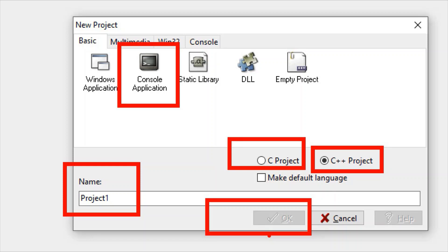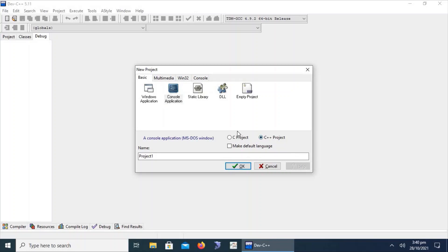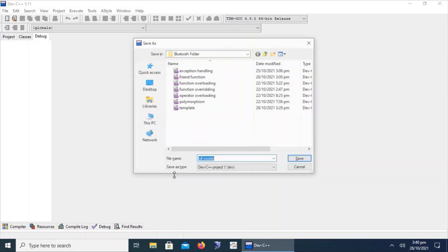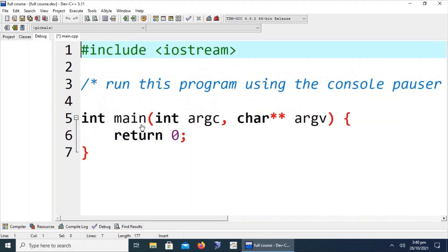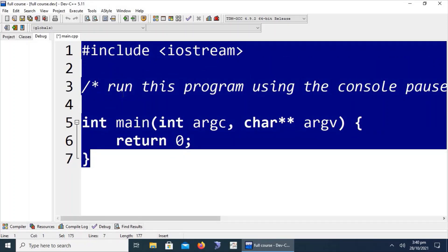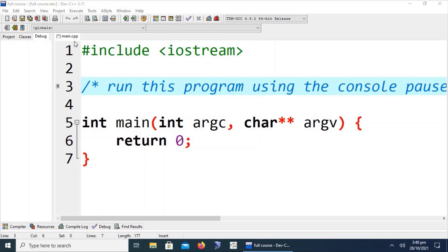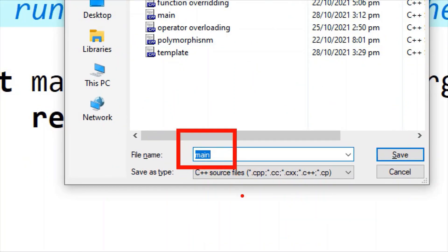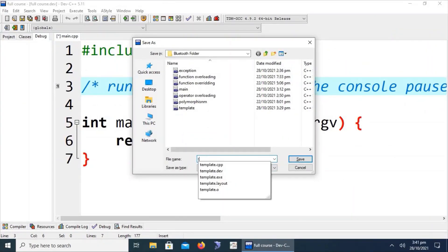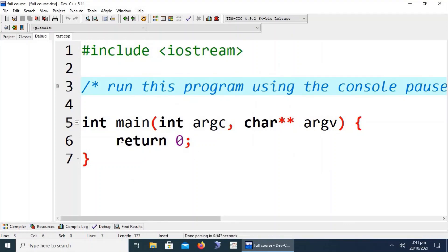The entire code structure of Dev C++ and C++ is approximately the same. We are going to create a C++ project named 'Full Course'. Click OK. Before going to the working area, save the project. The file is created and named as main.cpp. When we compile this code, we may want to change this default name — we can call it a test file for our first project.